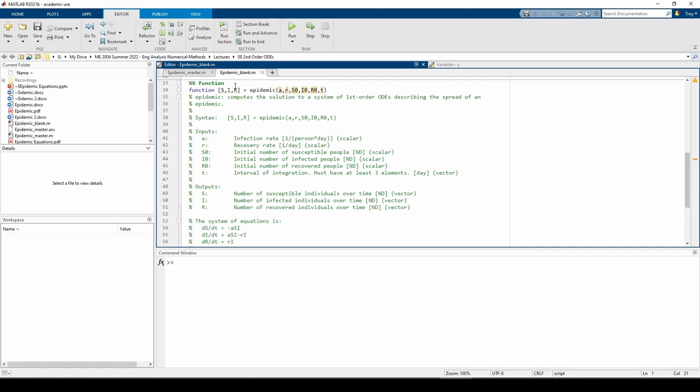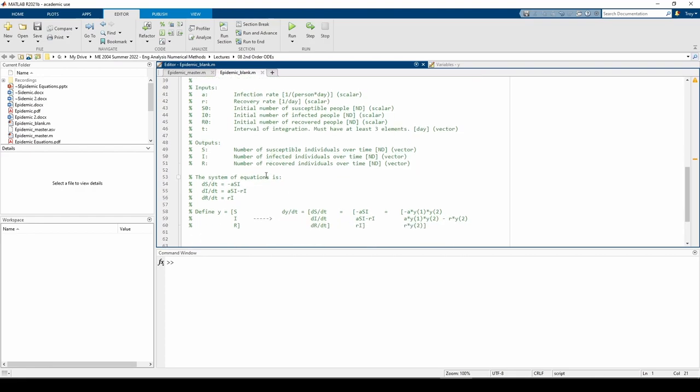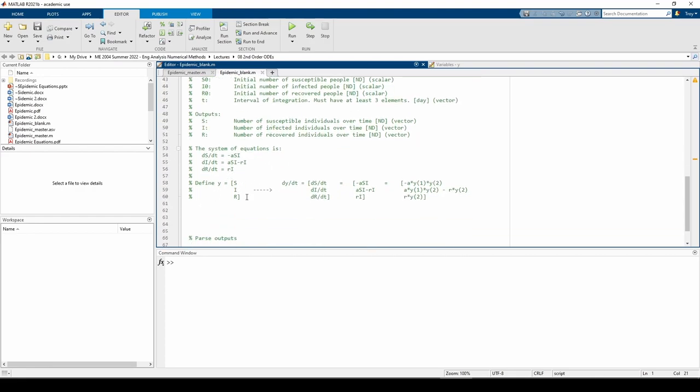In the last video, we expressed the system of coupled ODEs in terms of a 3 by 1 column vector, Y. We said that the first element of Y is S, the second element is I, and the third is R.